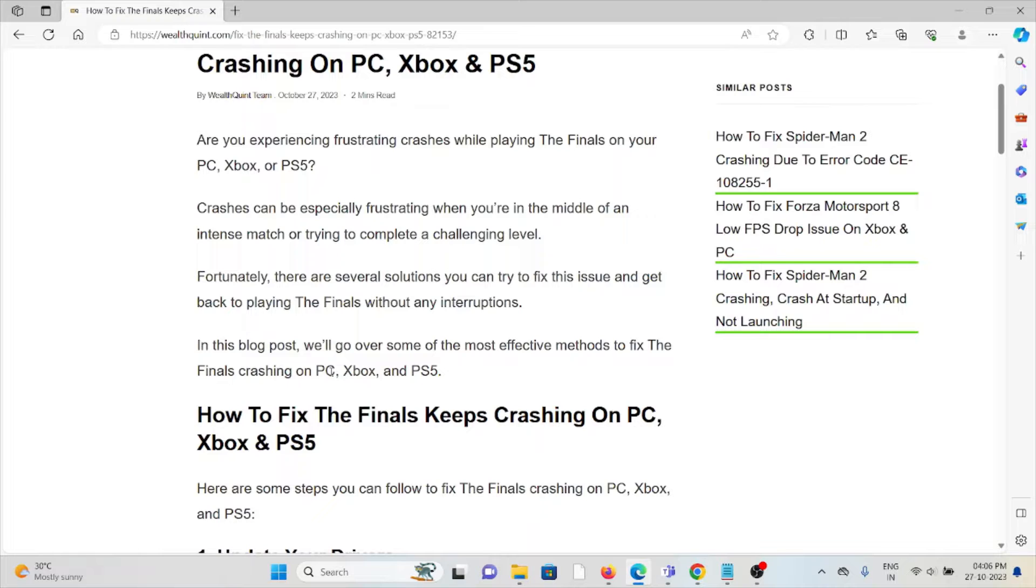Fortunately, there are several solutions you can try to fix this issue and get back to playing The Finals without any interruption.